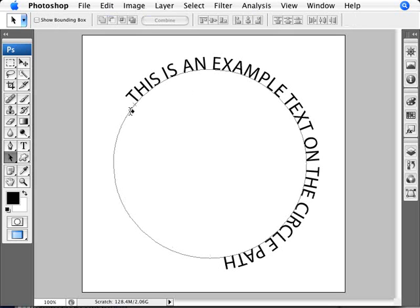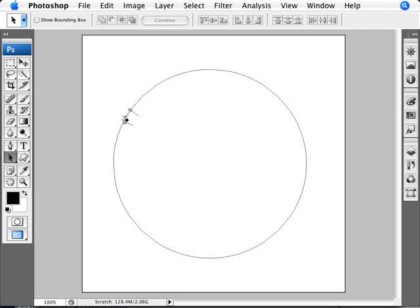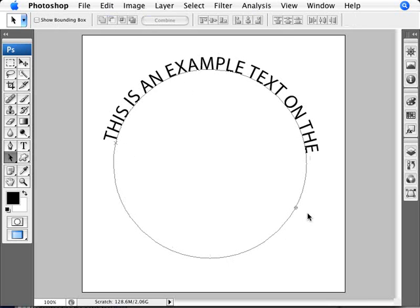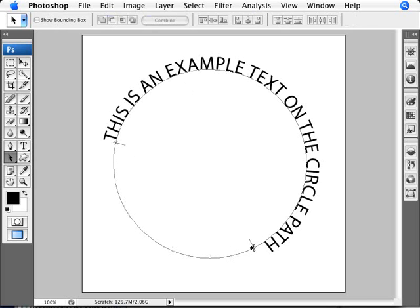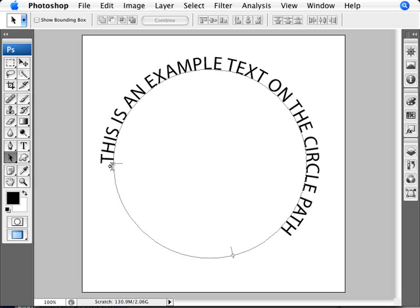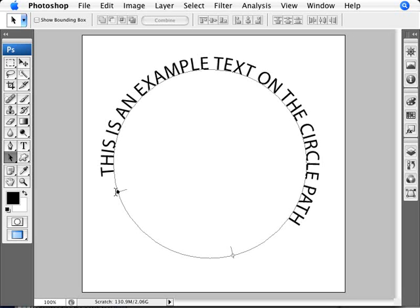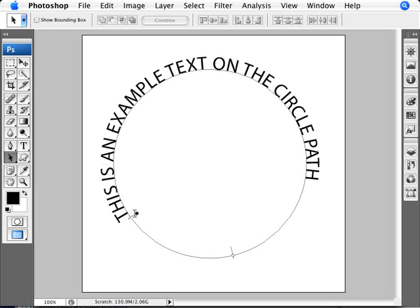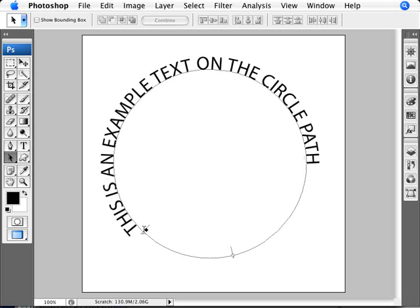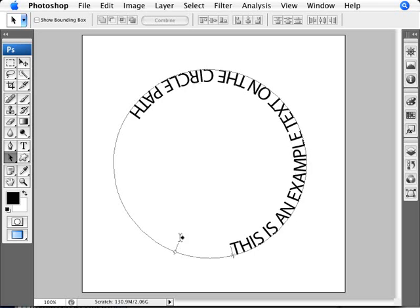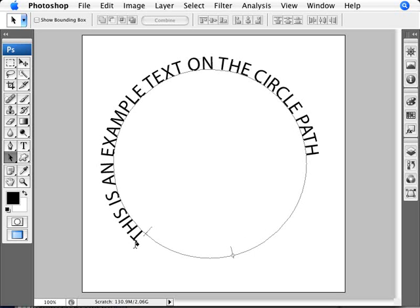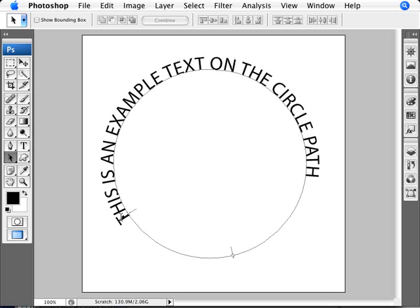The other thing we can do is move that starting point here. We can drag the starting point here and we can drag the end point as well. So we have all of our text going on a path.